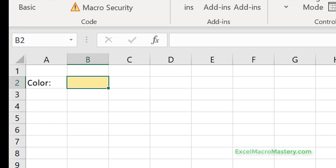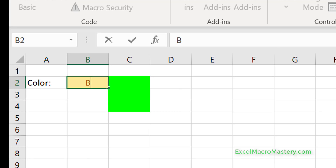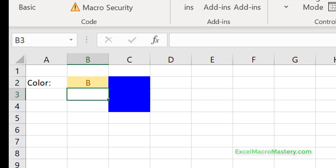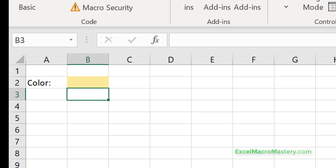For example, if we put G in cell B2, it will run code that I've already written and it will change the cells beside it to the color green. If I change the value to B, it changes to blue — you can see this code is running every time the cell changes. If I change it to W, it changes to yellow, and if I delete it, it just removes the color. This is very powerful because when values change in a cell, we can get certain code to run.